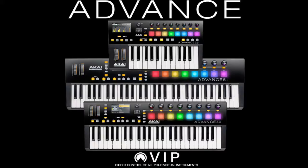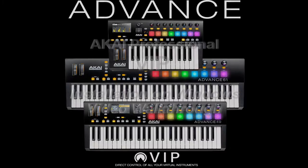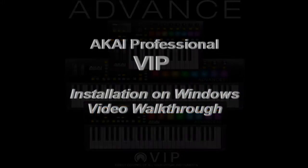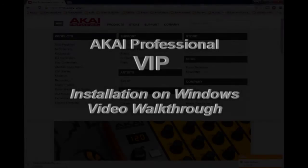Hi guys, this is Greg again. Thanks for tuning in. This is our Akai Pro VIP installation for Windows video walkthrough.